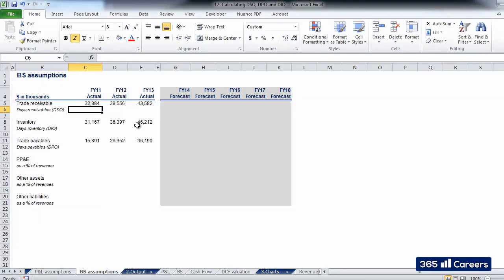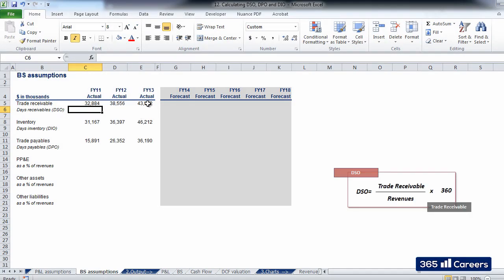After the short video explaining the nature of the days calculation, here we will actually calculate these figures for the historical period. We see the math formulas for the calculation of days on the right.